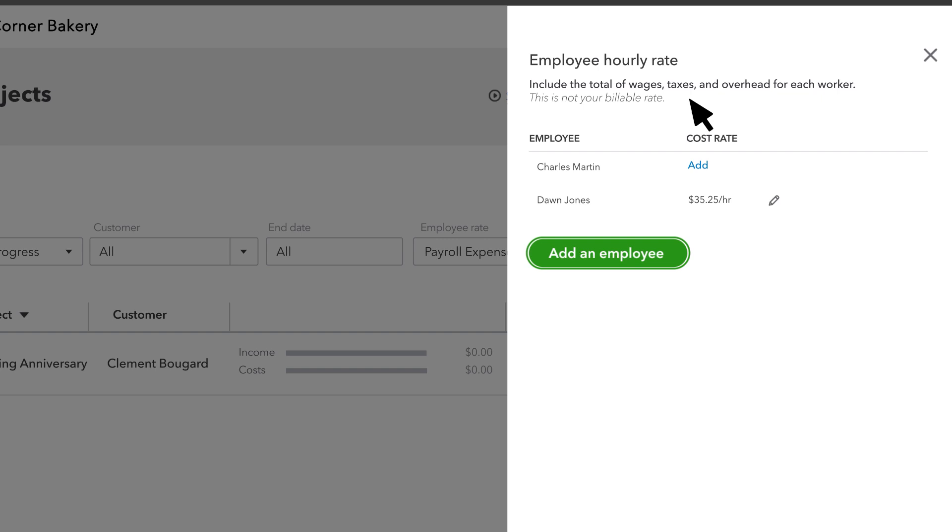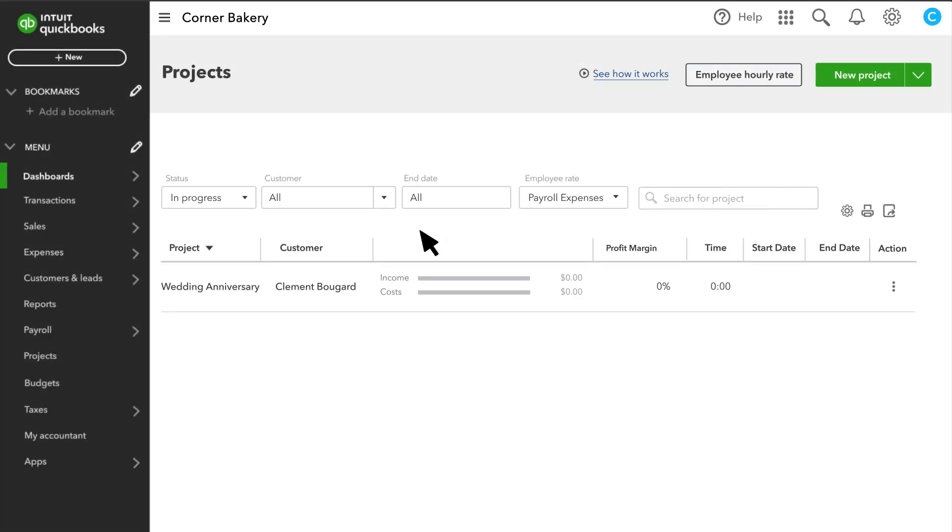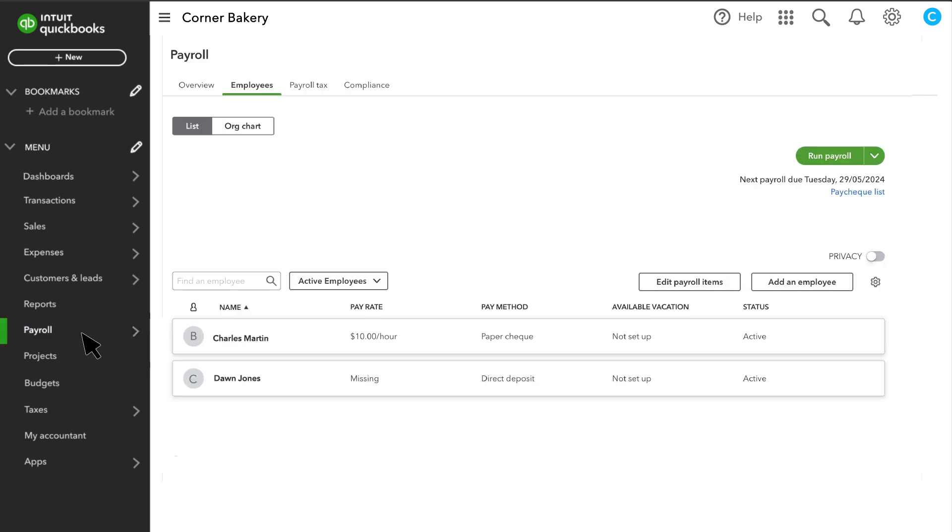If you don't see an employee, select Add an Employee here. Or you can also set them up by selecting the Payroll and Employees tab.